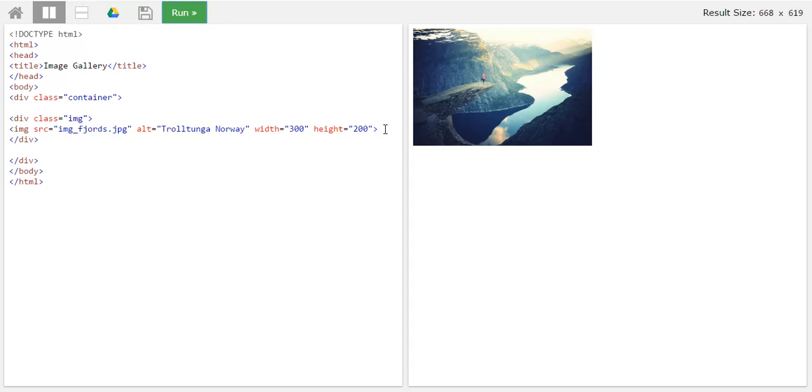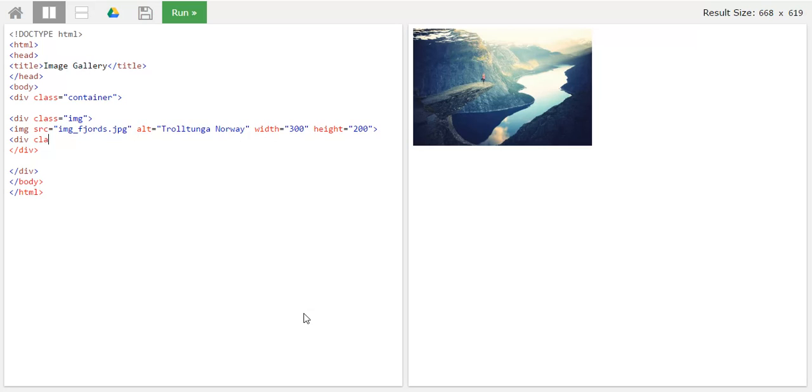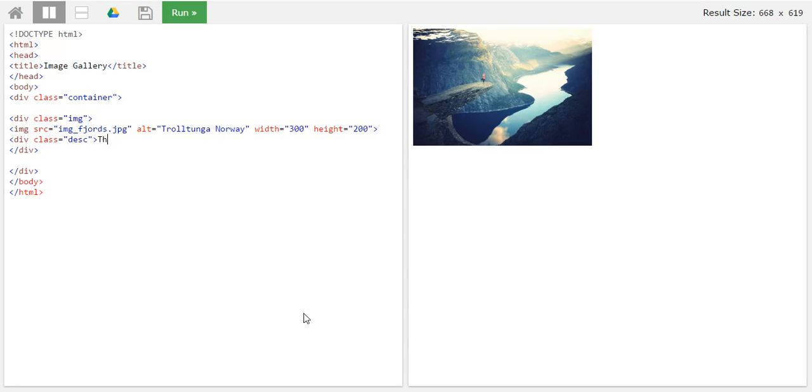Just below this image, I'll add a description. For description, I will add a div class and I'll give it a class of description, so desc. And I will try to write anything. Add a description of the image here. Now close it.